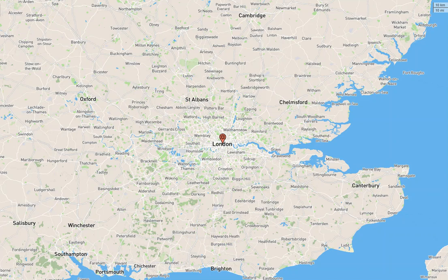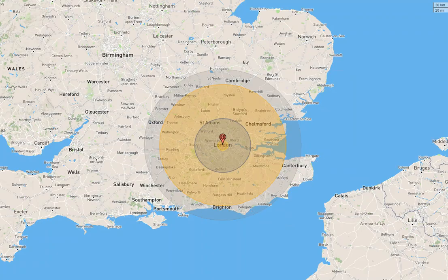In the next test, we will see a 100 megaton nuclear bomb detonated over London. Estimated fatalities would be 5,920,000 people. Estimated injuries would be 6,052,200 people.